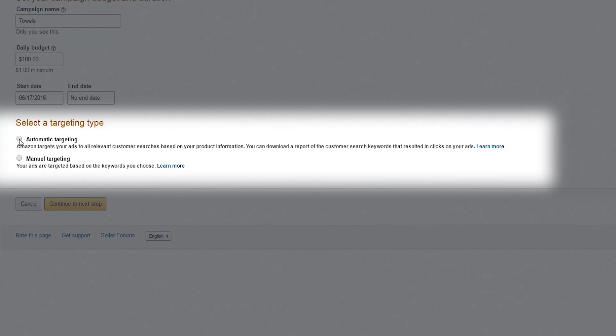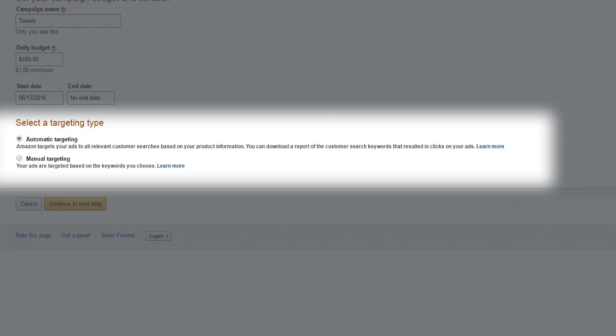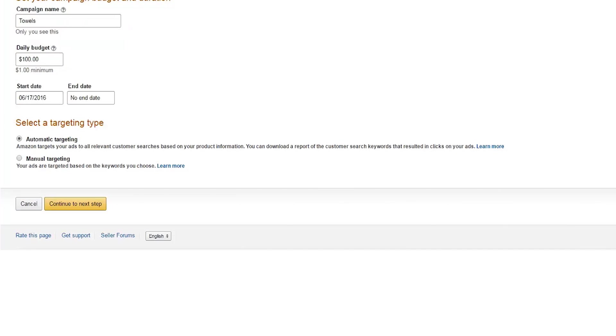Amazon offers two distinct ways to target your ads. We recommend starting your first campaign with automatic targeting. This allows Amazon to display your ad in relevant customer searches automatically. It's a quick and easy way to learn how shoppers are discovering your ads. We'll cover manual targeting in another video. Click Continue to Next Step.